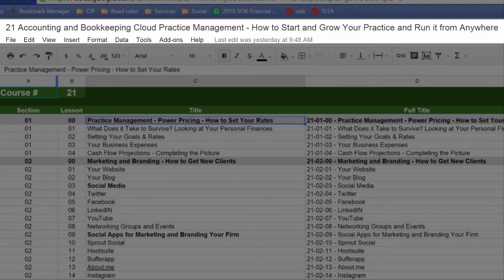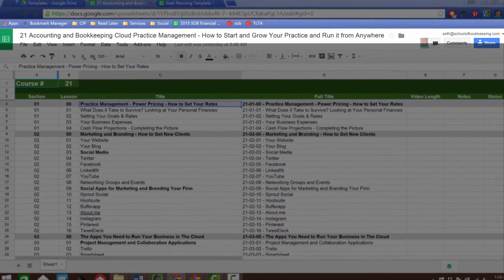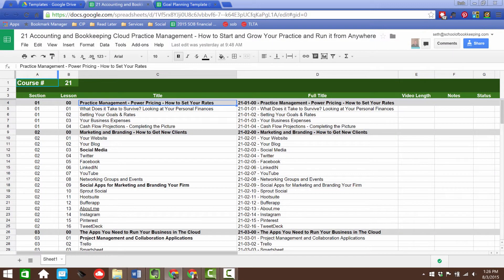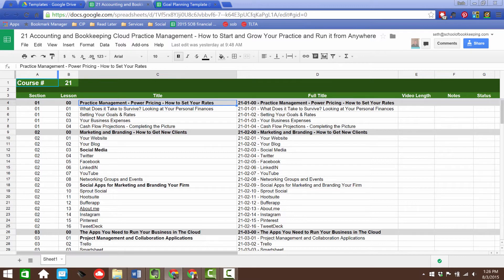It's called Accounting and Bookkeeping Cloud Practice Management: How to Start and Grow Your Practice and Run It From Anywhere. I wrote that title very intentionally after toiling over the words to figure out exactly the right wording because I wanted a title for a course that describes what my intention was to do here, which is to go out there and show people exactly how to build the firm of the future.